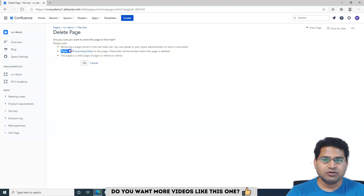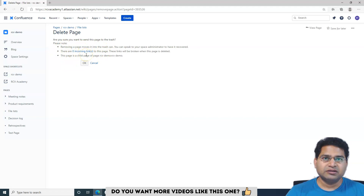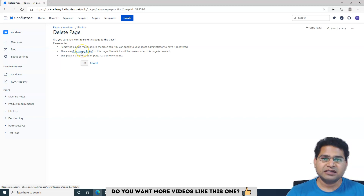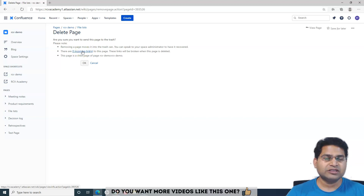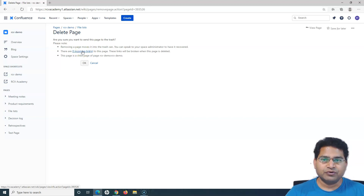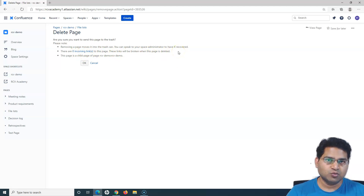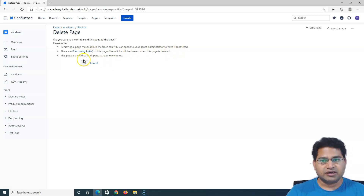Now if you see here, there are a couple of things — there are zero incoming links. What this shows is, say for example there are links within this page; it will show you that this page is linked to some other pages. And if you are deleting that particular page which has certain links within it, then those links will stop working — the links will be broken.